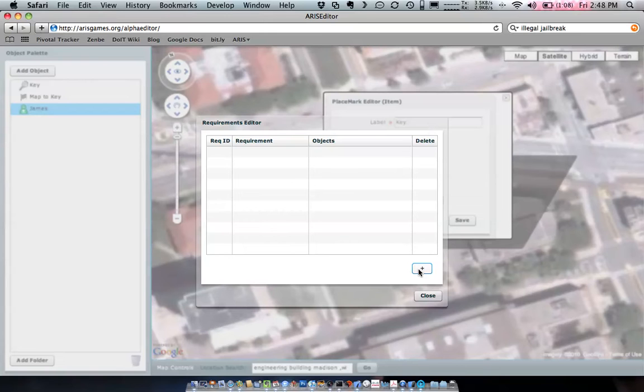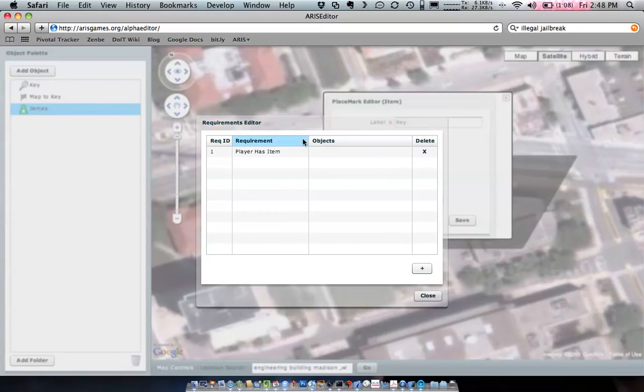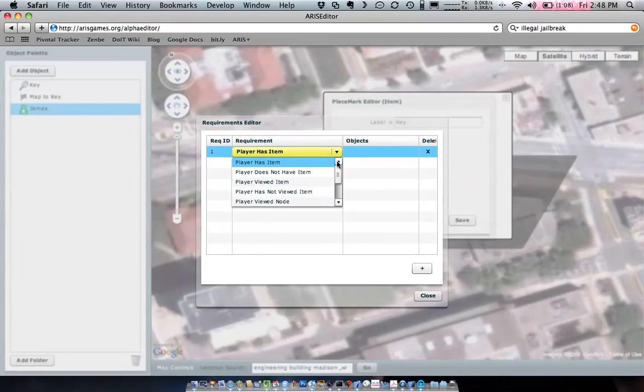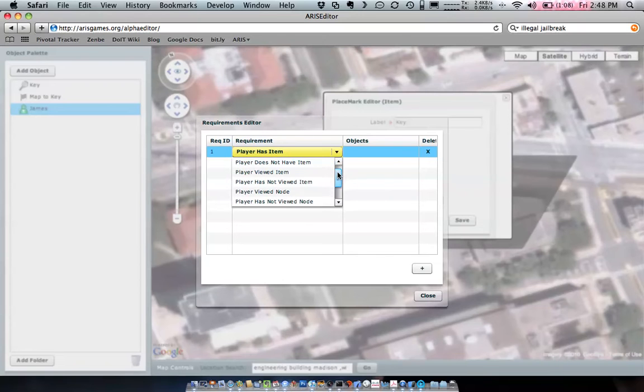It's actually very simple. We'll click the plus button to add a requirement. And then in this requirement type here, we have a bunch of options. Player has or doesn't have an item. Player has viewed an item.